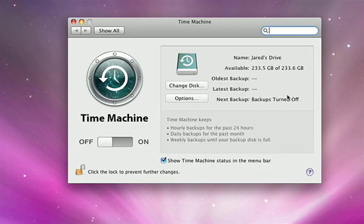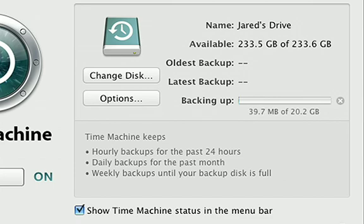and Time Machine starts the initial backup of everything on your Mac. Your first backup could take several hours, so you may want to let it run overnight.